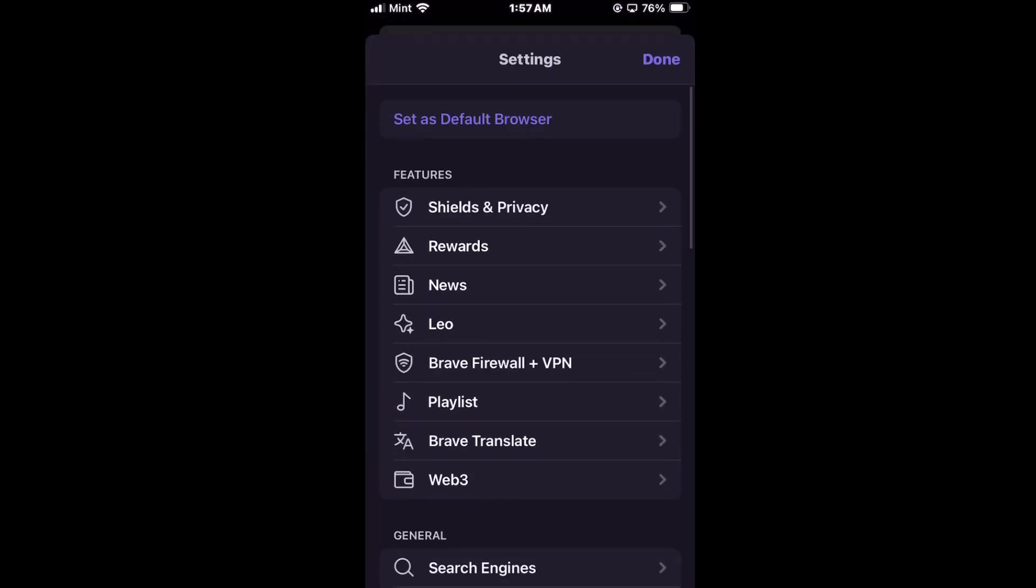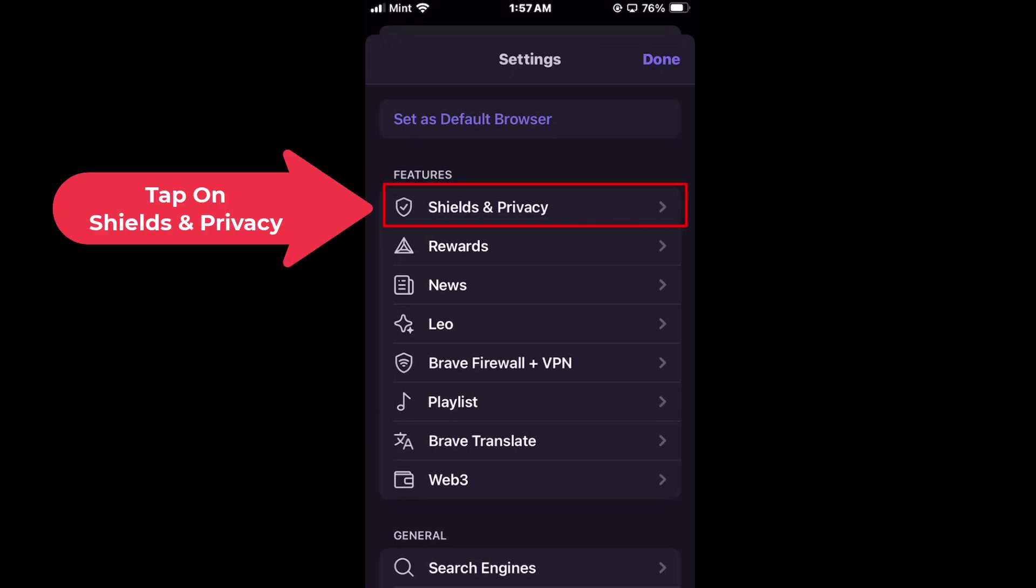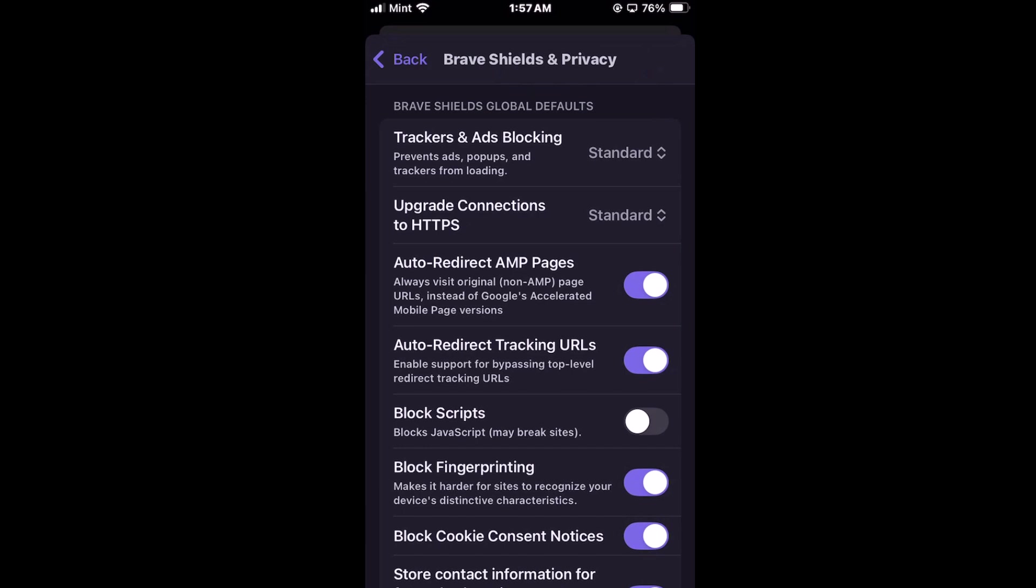Now on this page it opens up, you want to tap on shields and privacy. Then you'll scroll down just a little ways.